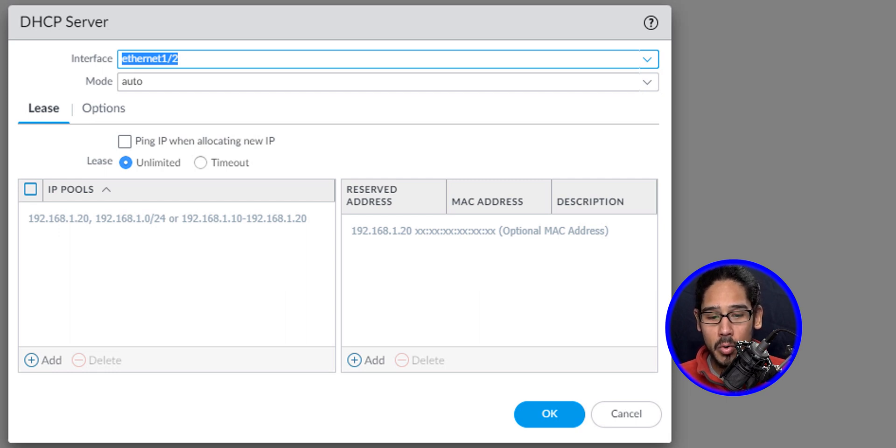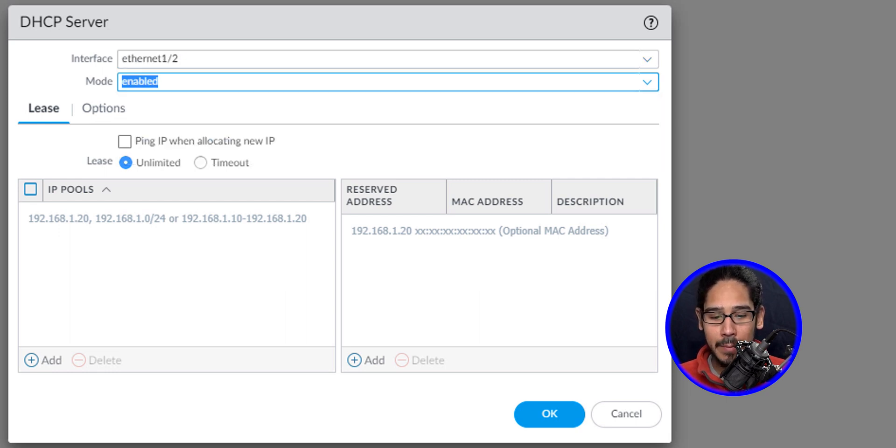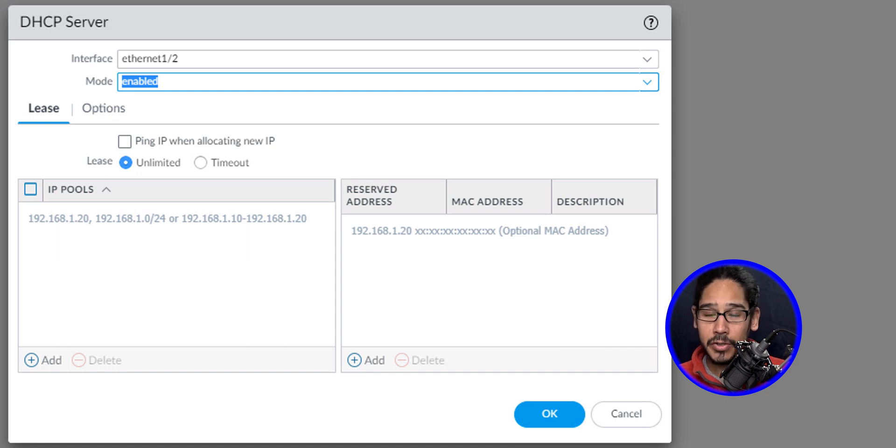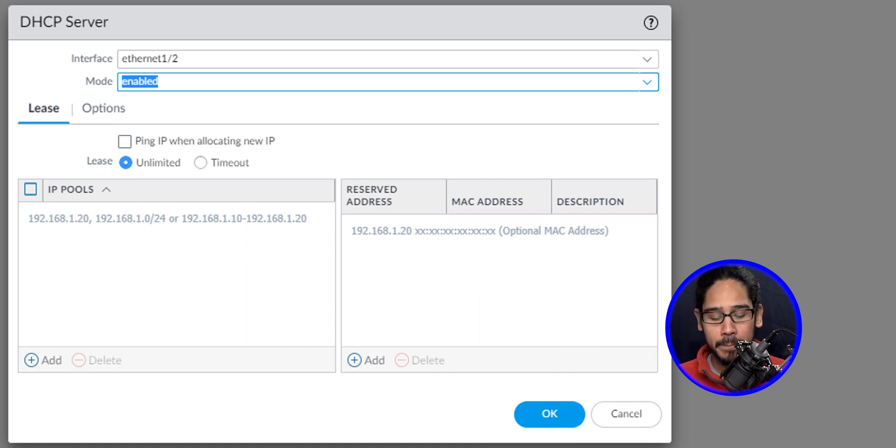Now for the mode, I'm going to select Enable. And we need to assign an IP address pool. So let's click on Add.